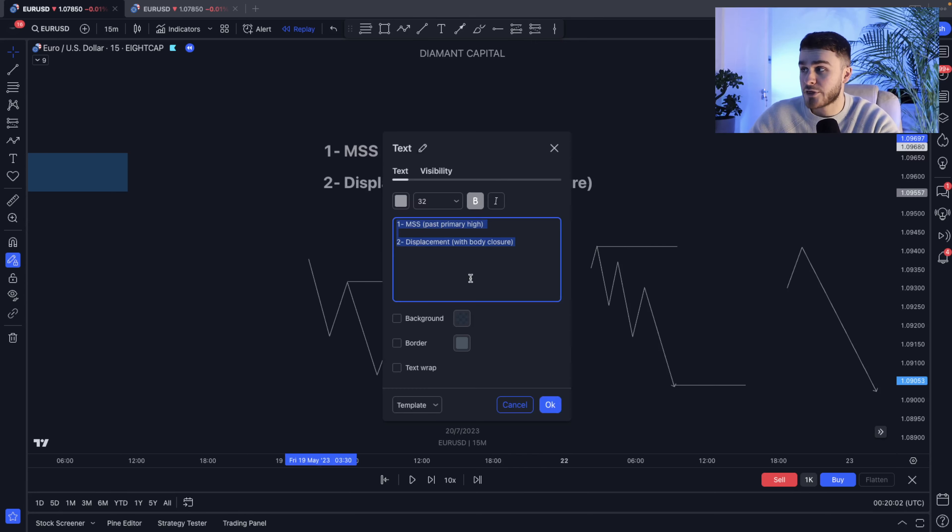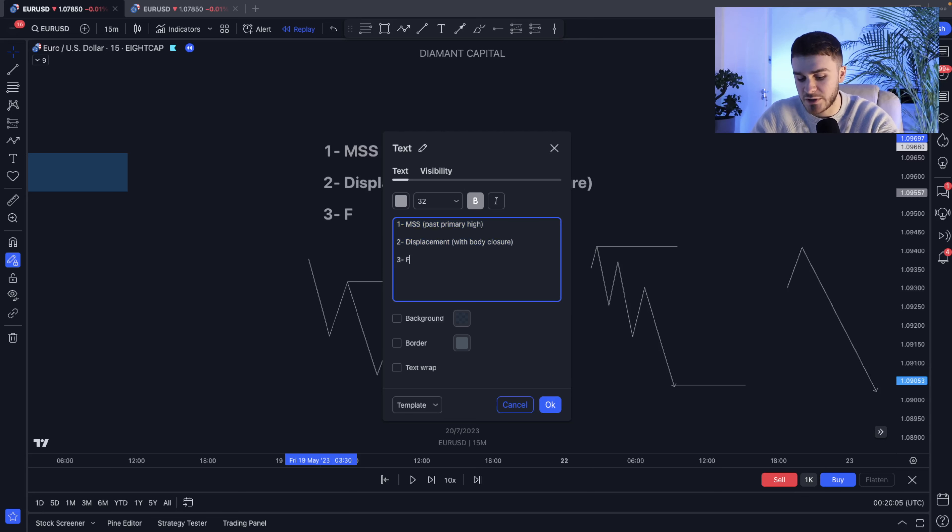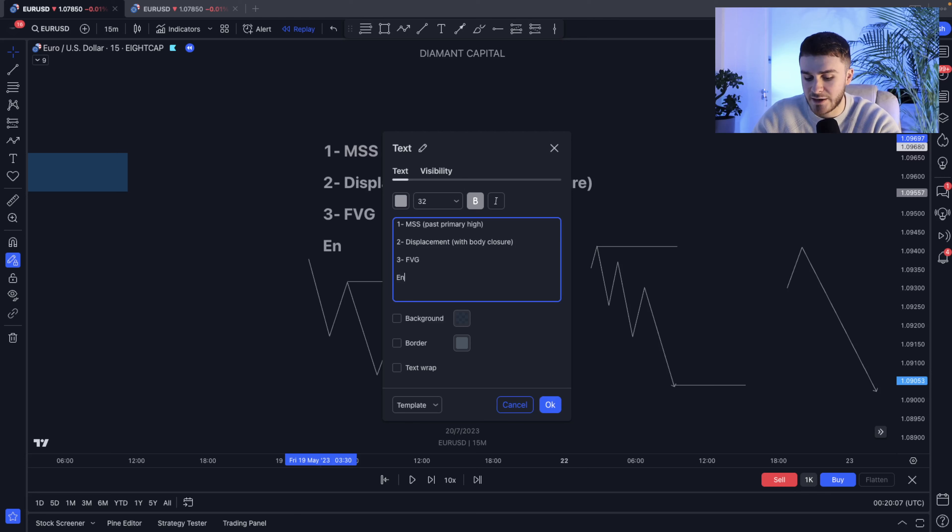Now the third part is going to be once we get this displacement, we are simply just going to be looking for the fair value gap and then finally enter.